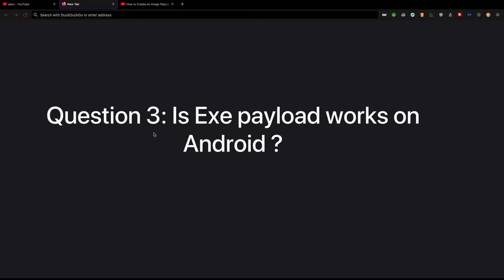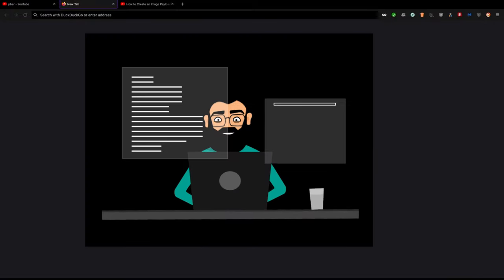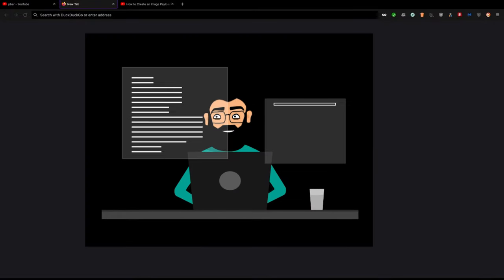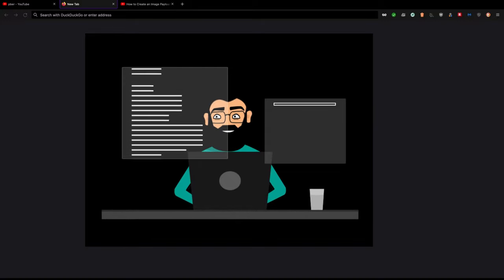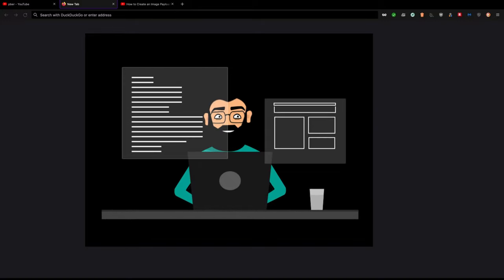Question 3: Is this EXE payload works on Android? No, the EXE payload will work on Windows versions. Maybe in future, if Android developers find a solution to run an EXE in Android platform as a feature, then that time might be this payload can help you on it. But at the moment, you cannot run the EXE payload on any Android.